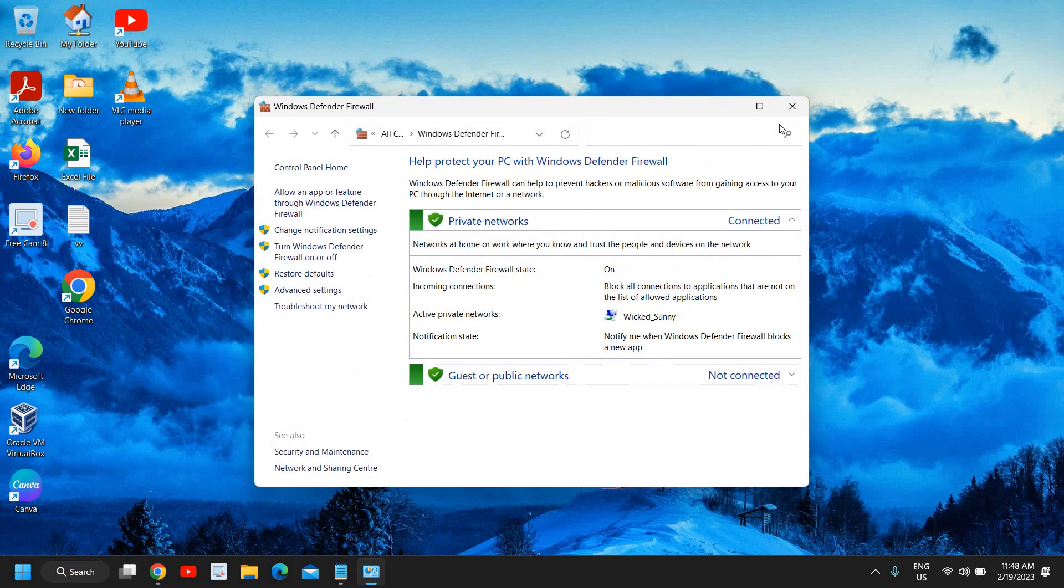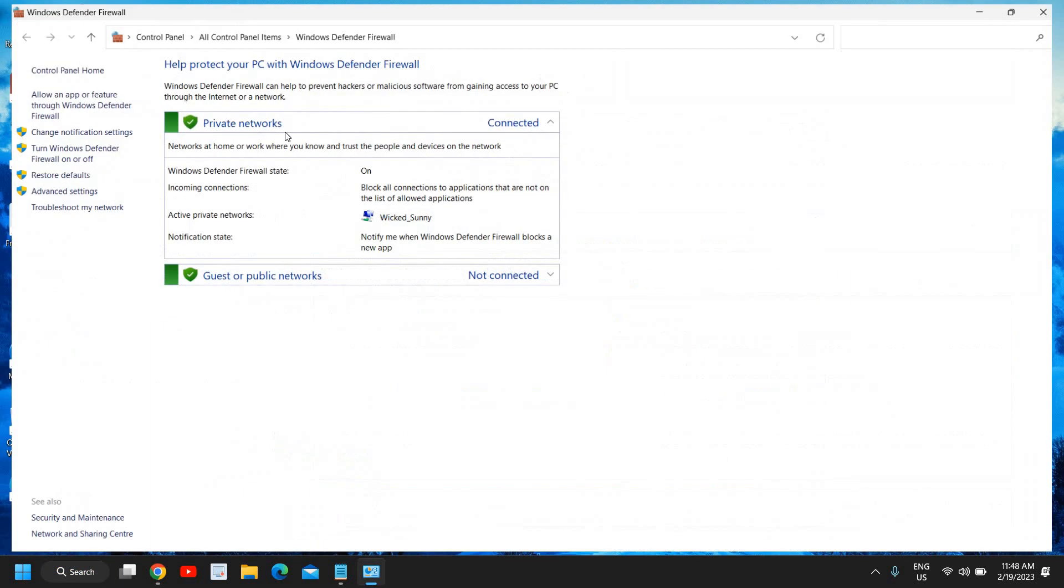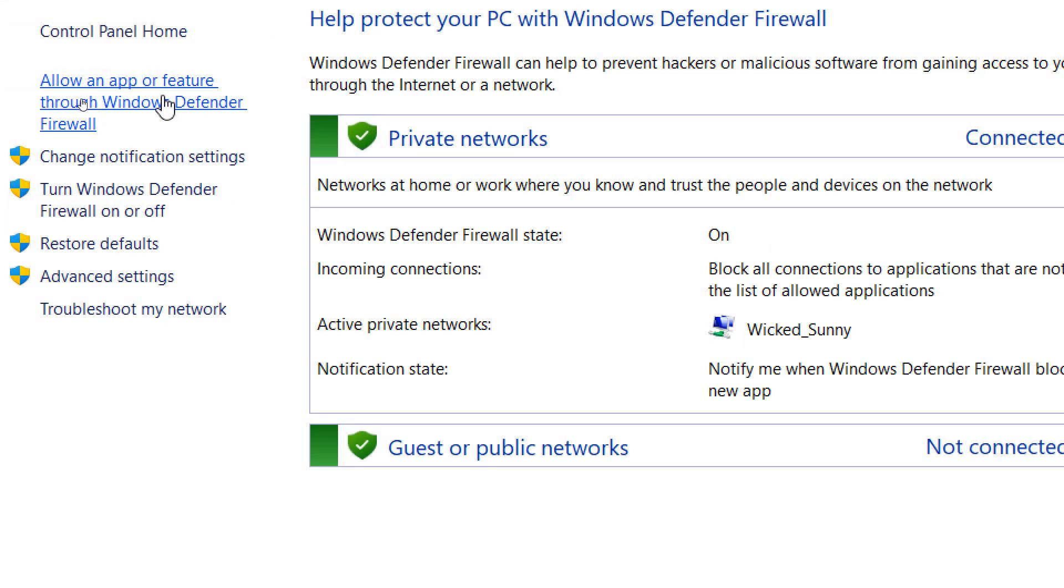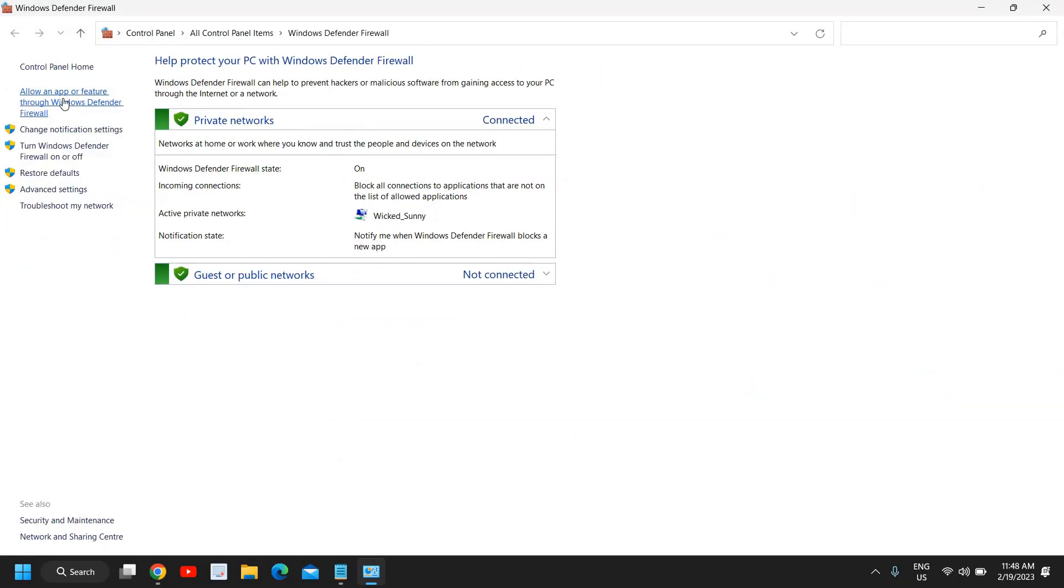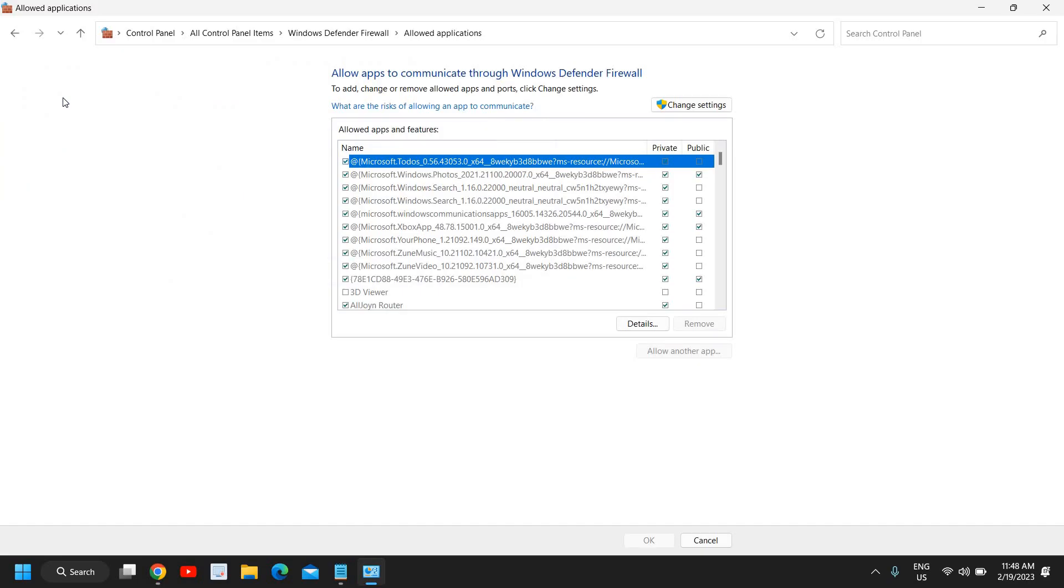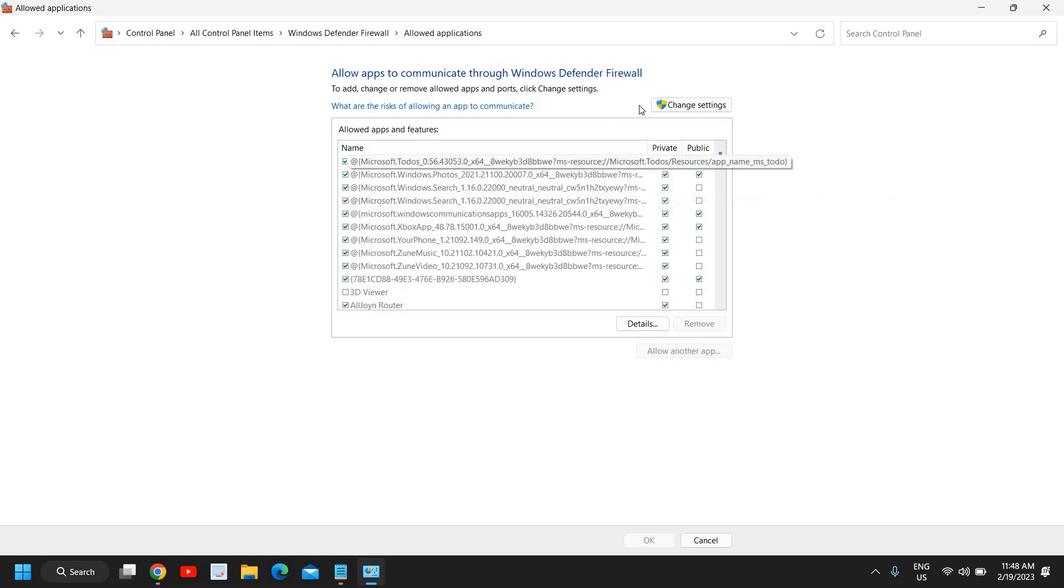It will open up like this—Private Network or whatever network you have. You need to click on Allow an App or Feature Through Windows Defender. I'll click on Allow an App. The moment I click on that, we will see the list of apps which are allowed or not allowed. I will click on Change Settings.